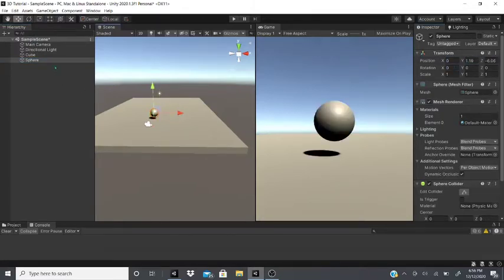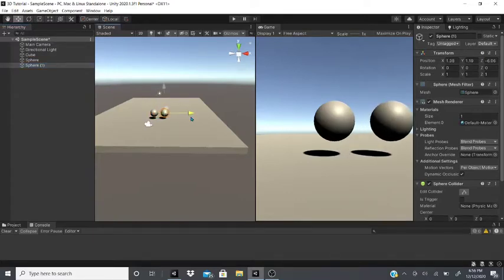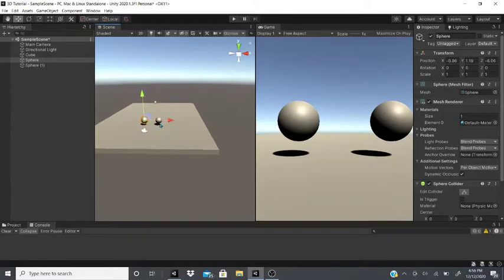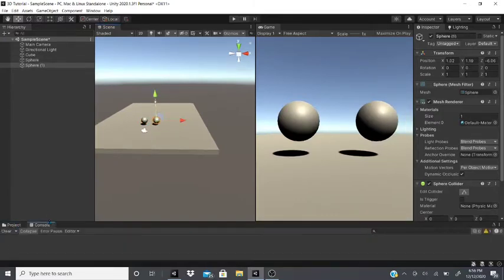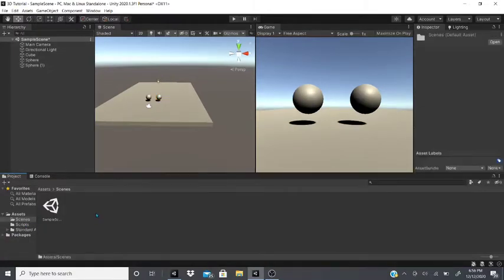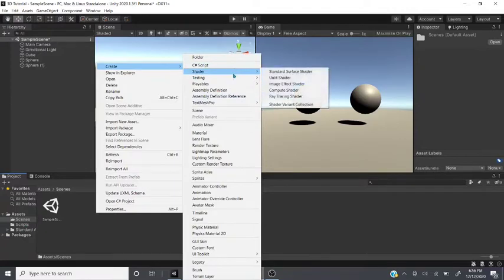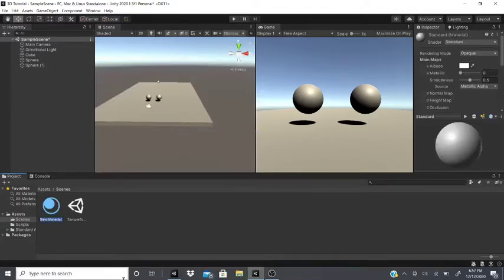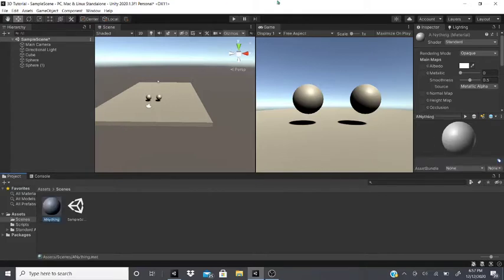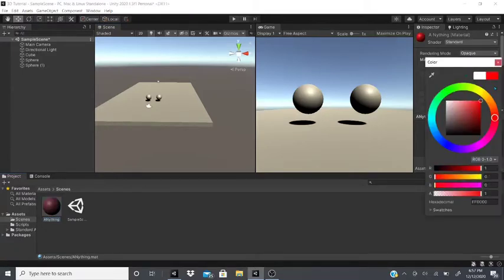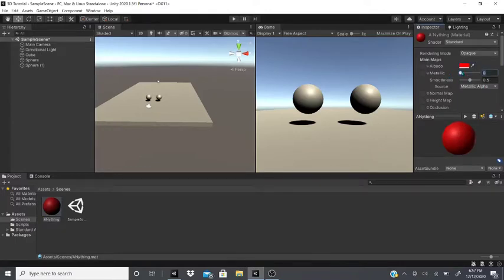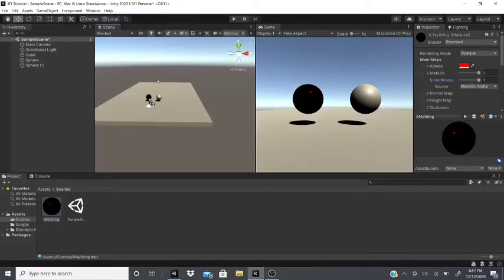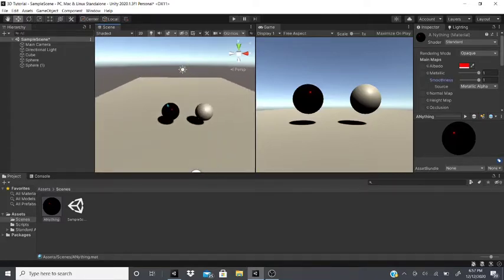Let's zero out the sphere and duplicate it so we have two spheres. To see this work better, we're going to add materials. You go to Create, then Material, name it anything you want, and drag it onto your object. I'll add a red material and turn up the metallic and smoothness settings.